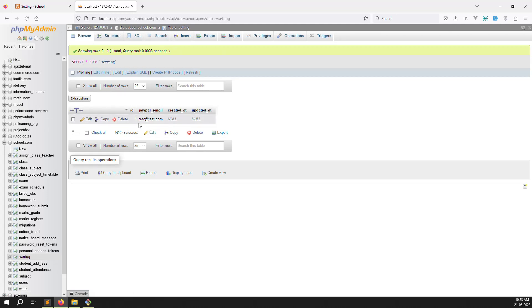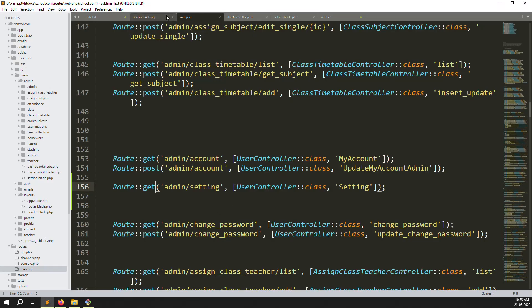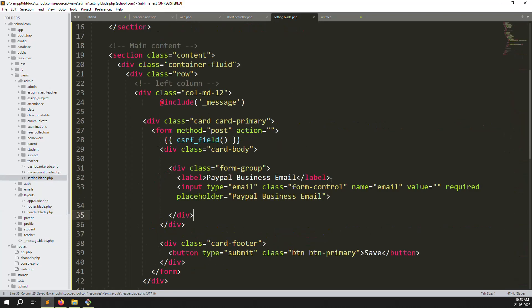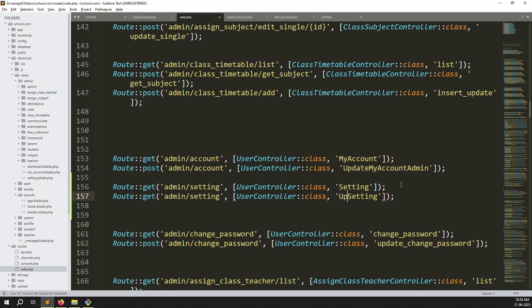You can add your sandbox PayPal address. I show testing data here for YouTube privacy and policy. Copy the field name, go to settings and put the paypal_email name. Copy the same route and add an 'update setting' POST route. Create a new function — for now just use 'dd(request()->all())' to get all data. Save and go back, refresh the page.